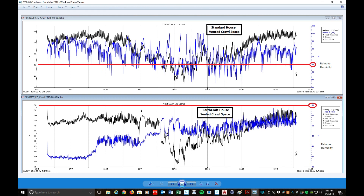That moisture creates critters — crickets love moisture and are down there, along with any other insects and animals depending on how big a gap exists into your crawl space. And if your heating and air equipment is in the crawl space, it will start condensating, rust will form, and the machine will eventually rust out. So there are lots of benefits to sealing your crawl space.